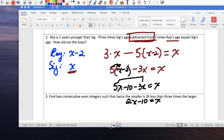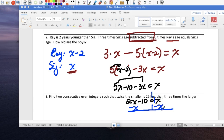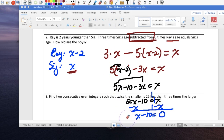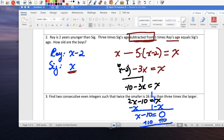Now I have variables on both sides. Get rid of the smaller one: subtract x from both sides. x minus x is 0, and 2x minus x is 1x, so x minus 10 equals 0. Add 10 to both sides, and x equals 10. So Sig is 10, and Ray is 10 minus 2, which makes him 8 years old.